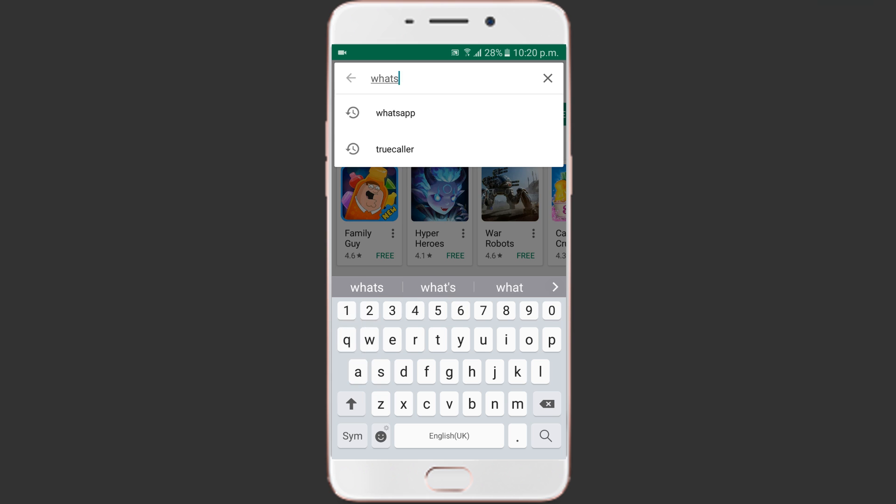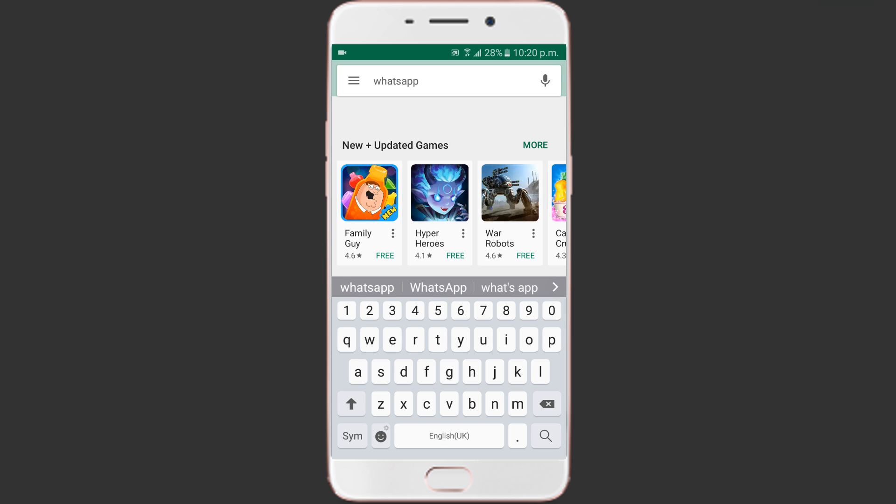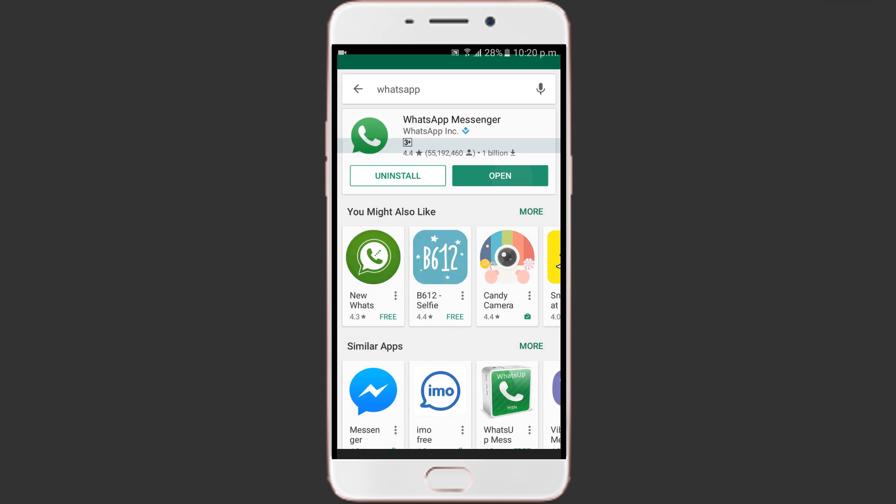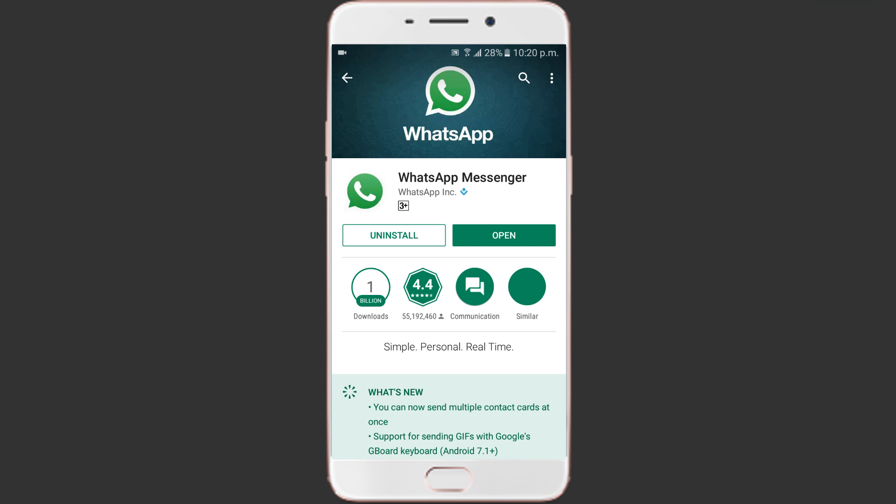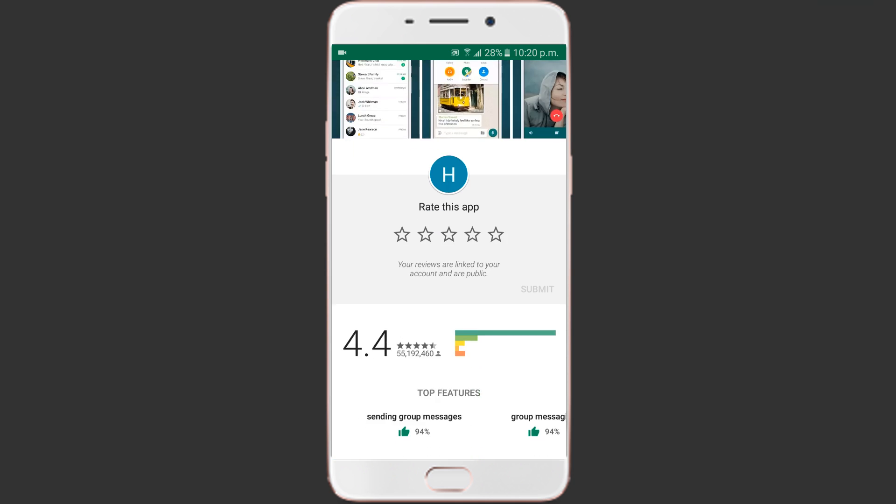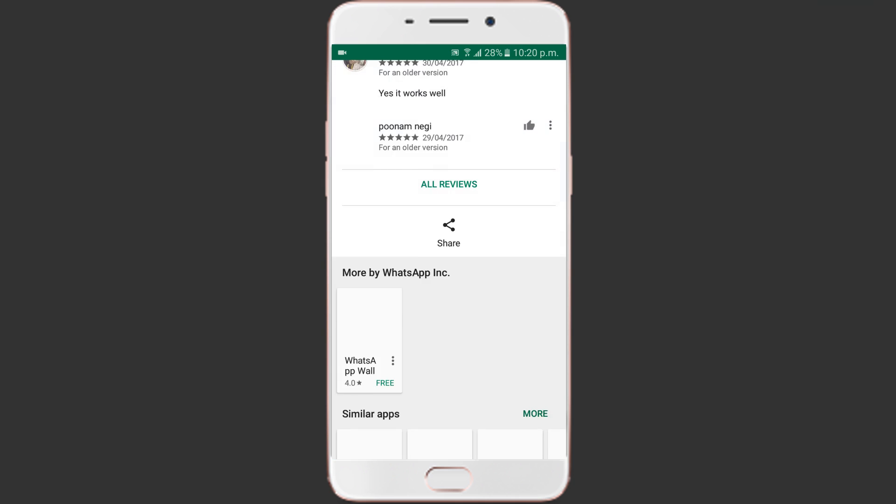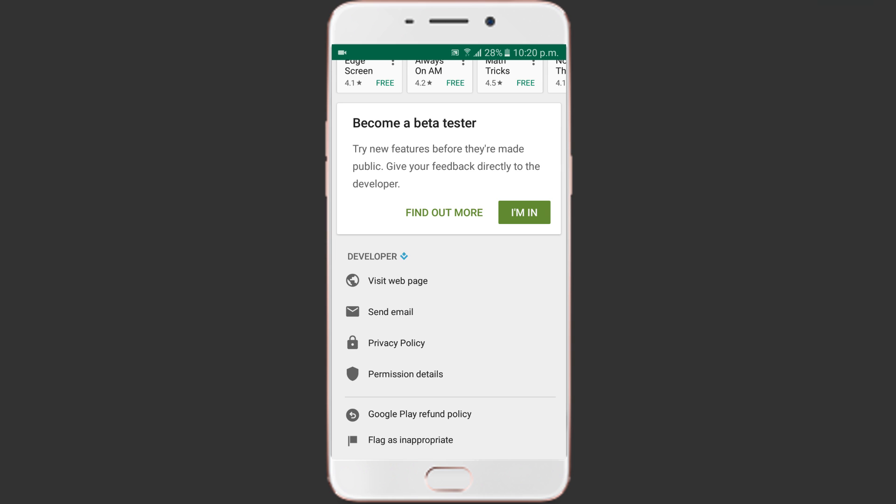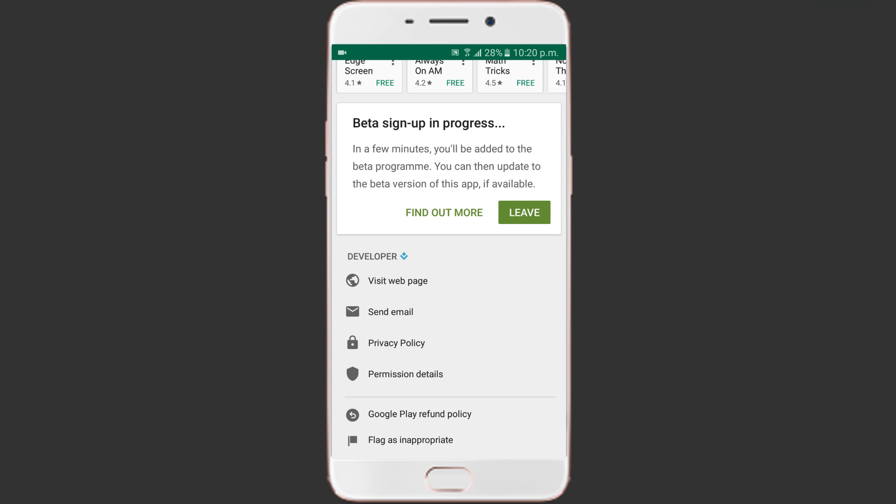To activate it, open Google Play Store and search for WhatsApp. Scroll down to locate the become a beta tester panel, touch the button that says I am in. It will ask you to confirm, choose join.